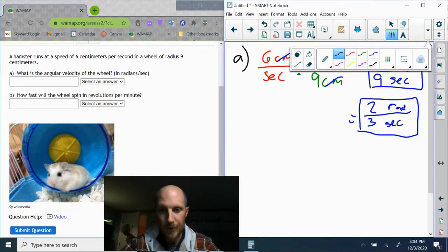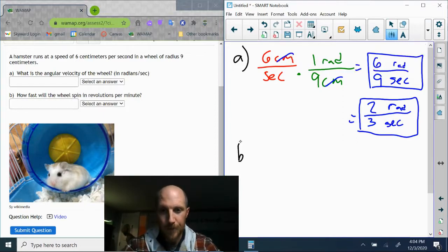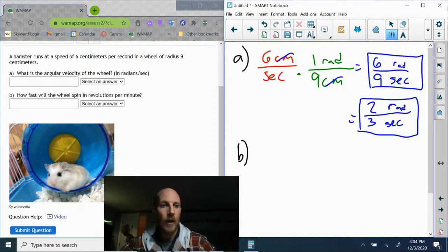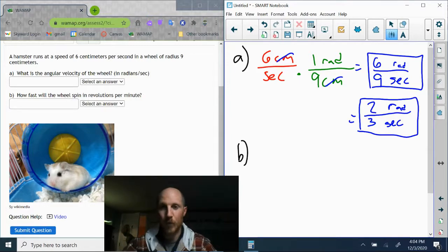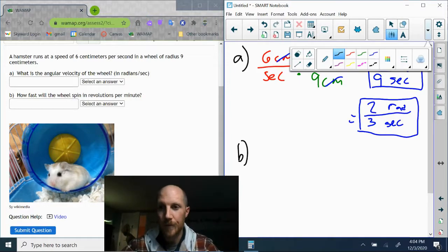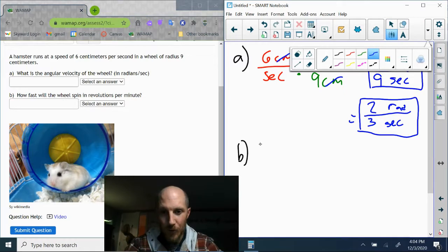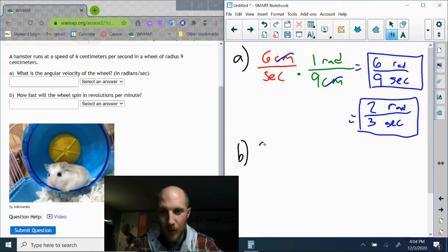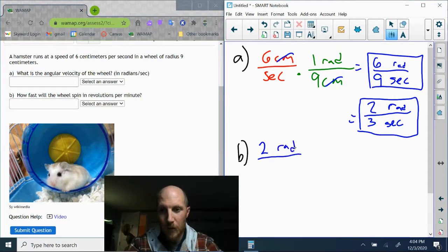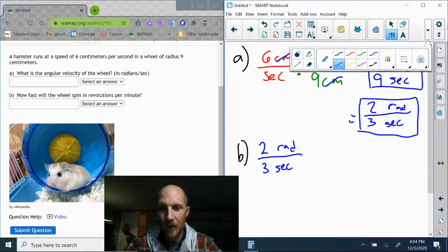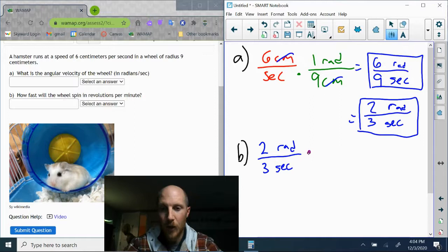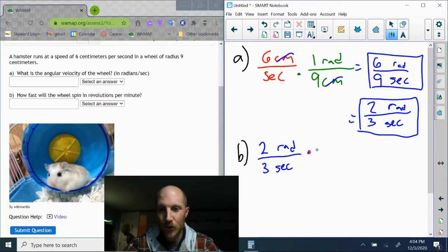Let's take a look at part b. How fast will the wheel spin in revolutions per minute? We got some options for where we're going to start from, but I'm going to pick up right where we left off at two radians every three seconds. In order to convert this into a rotational speed...